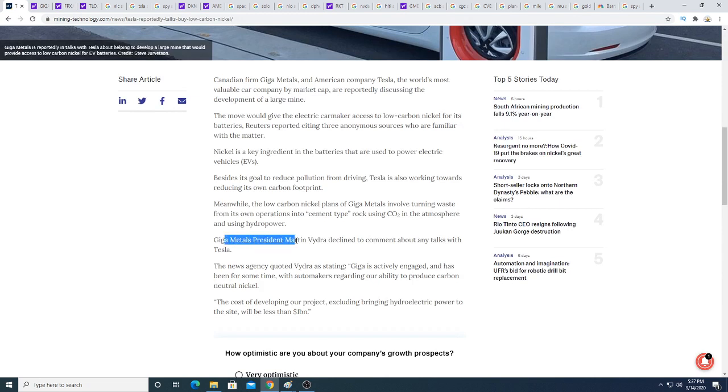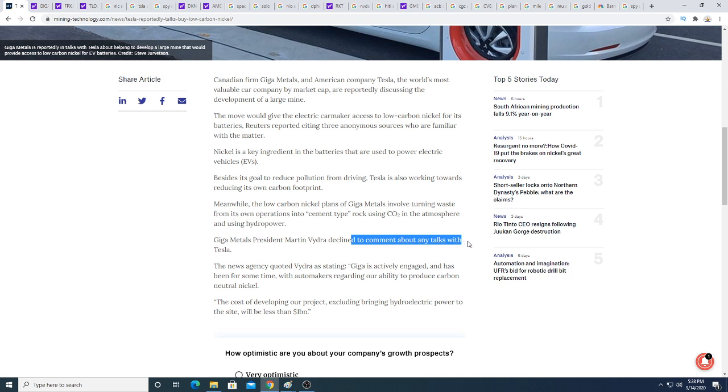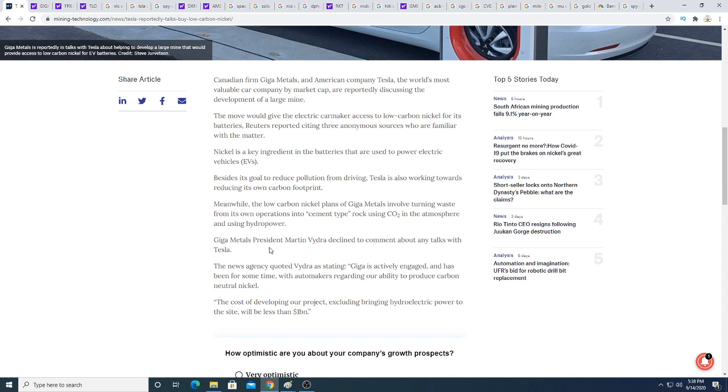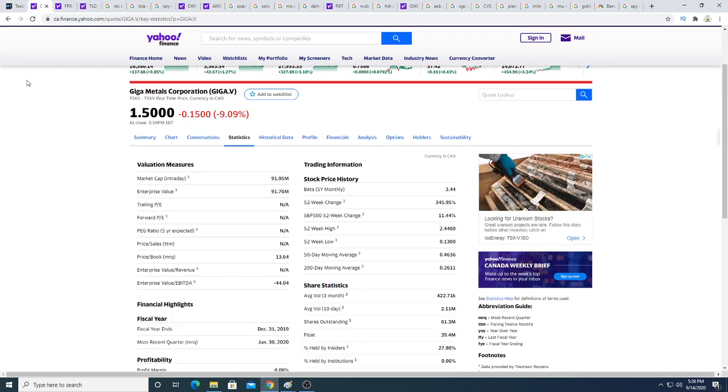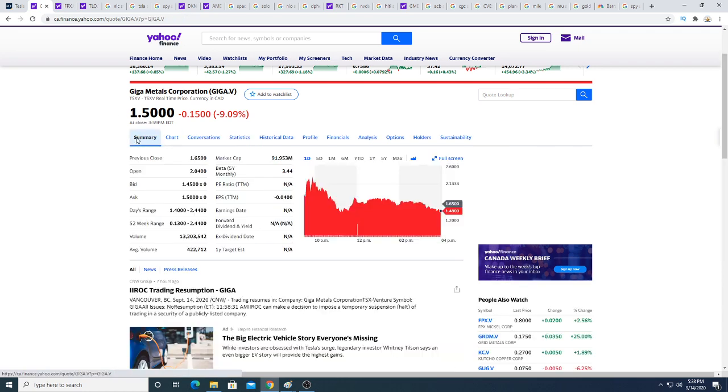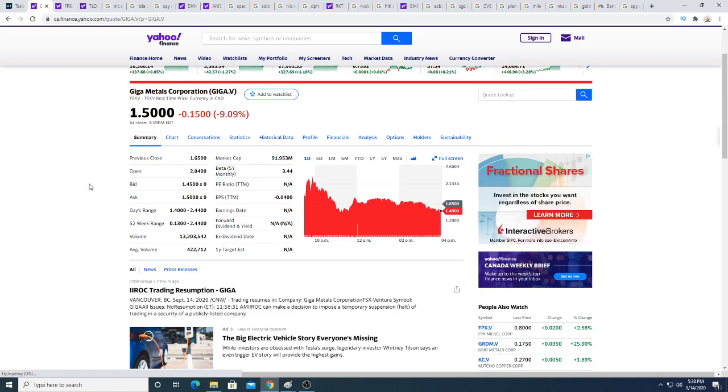Giga Metals' president Martin Something declined to comment about any talks with Tesla. Of course they have to decline. It's probably somebody that caught wind of this and bought the stock and pumped the stock, and now the stock is up massively. The market cap is only $191.95 million, which is not very much. I don't know how big the nickel operations are, like how much nickel they have.